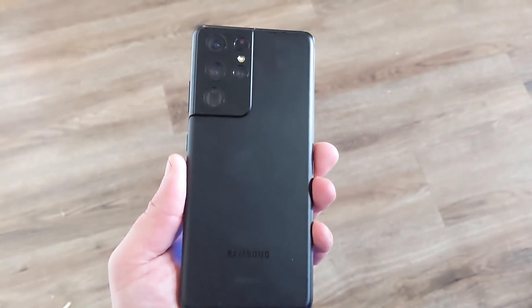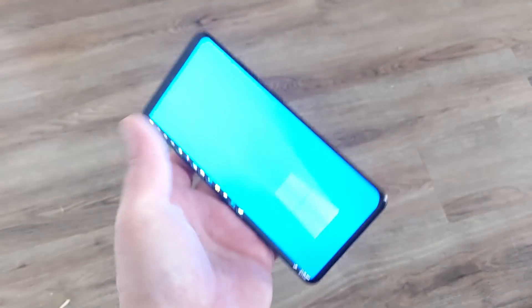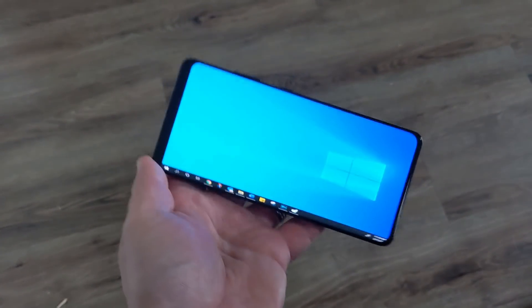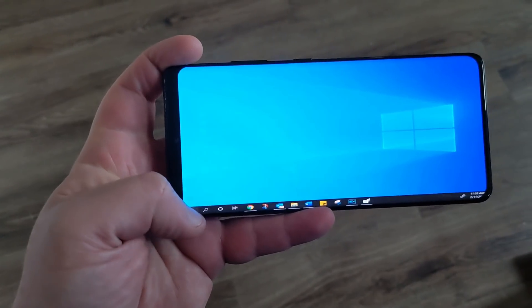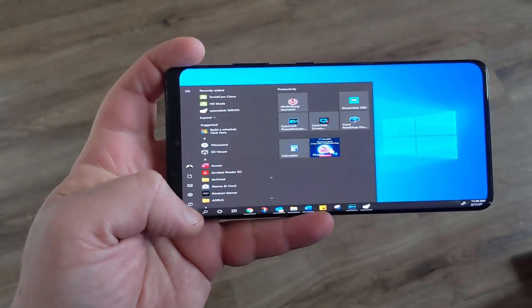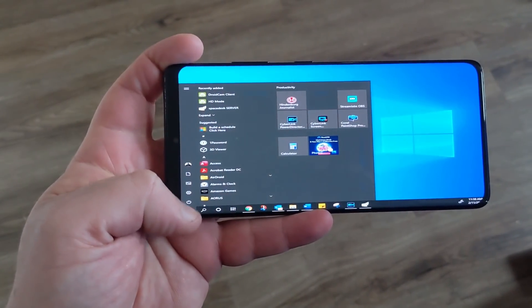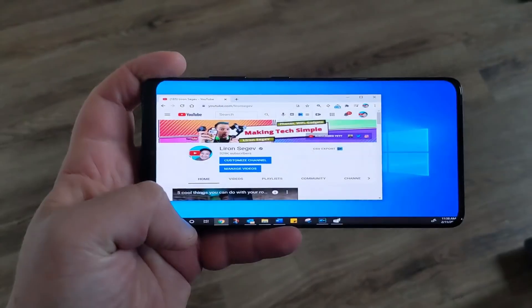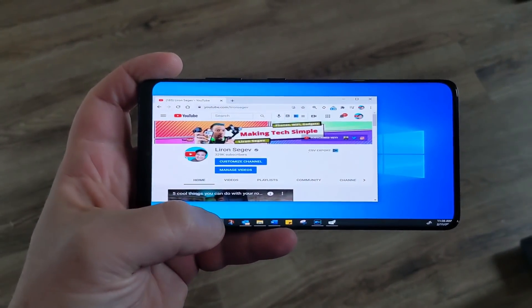This is a Samsung S21 5G Ultra and check it out, it's running Windows 10. Let me show you a bunch of cool things that your Android phone can do beyond social media and texting. Okay, let's do this.